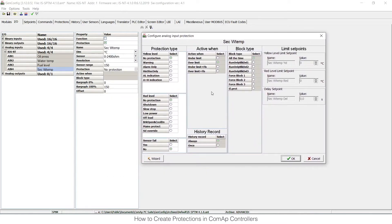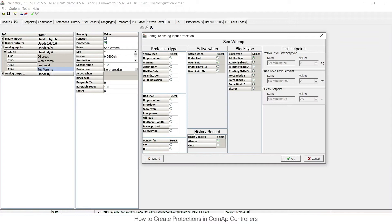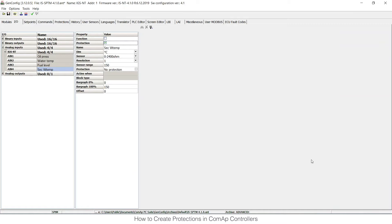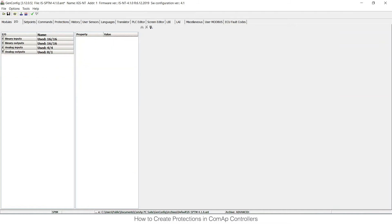If I choose the so-called wizard for protection creation, I can choose the protection type, when it is active, conditions, and anything else. Or I can do the same using the custom protections card. So if I close this one and instead of the inputs and outputs card that I have used now, where I have used binary inputs for binary protections and analog inputs for analog ones, I can go to protections.